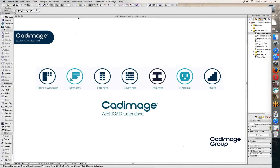All right, let's get started. Thanks for coming everyone. My name is Josh Osborne and today we're going to be looking at the CAD Image Keynotes tool. Just a couple of housekeeping things: I will be answering questions at the end of the webinar, so put them into the chat window as we go or wait until the end. I'll answer you later via email, whichever works better. We will be making a recording of this webinar available afterwards, so you'll have a link to do that.